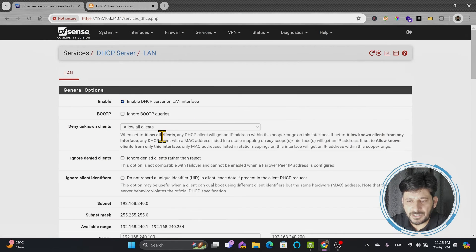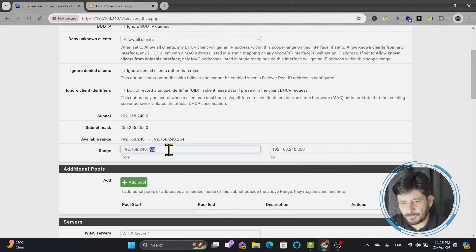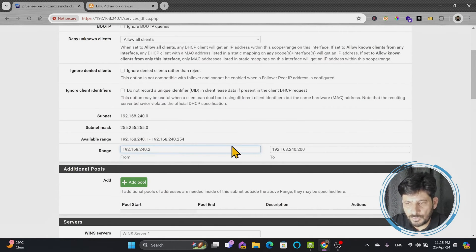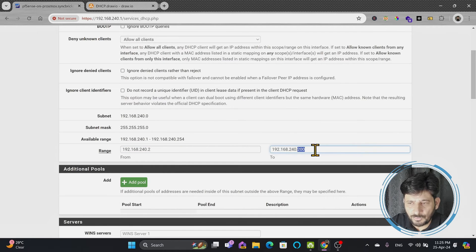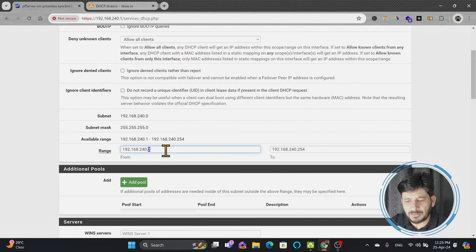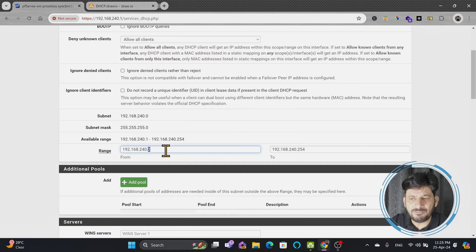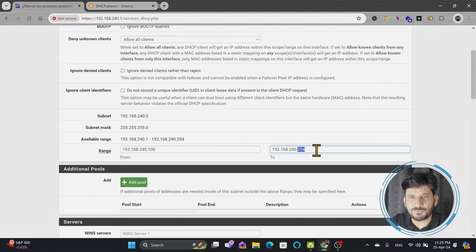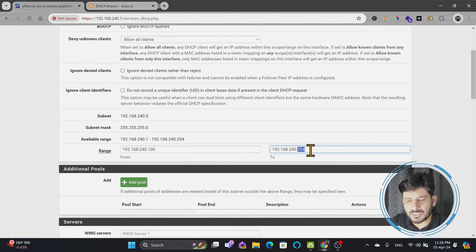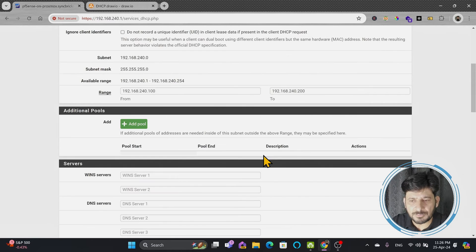Going back to the DHCP server, the full range would be 192.168.240.2 to .254. However, I'll be reserving some IP addresses manually for servers and other devices. I'll assign the dynamic range to devices that need temporary addresses — like smartphones, laptops, or desktops that may not return to the network. So I'm giving the range from 100 to 200, allowing up to 100 devices dynamically.